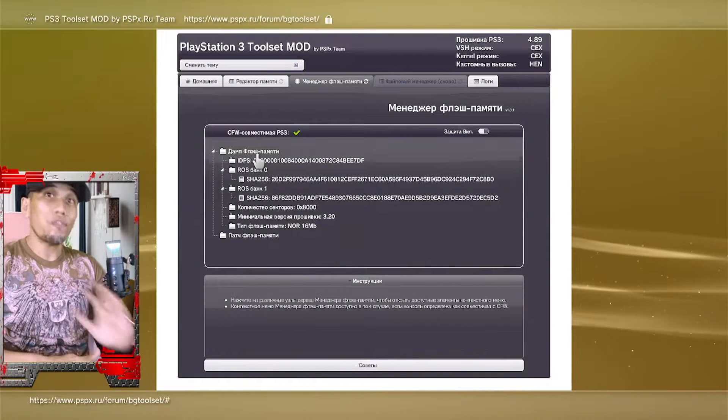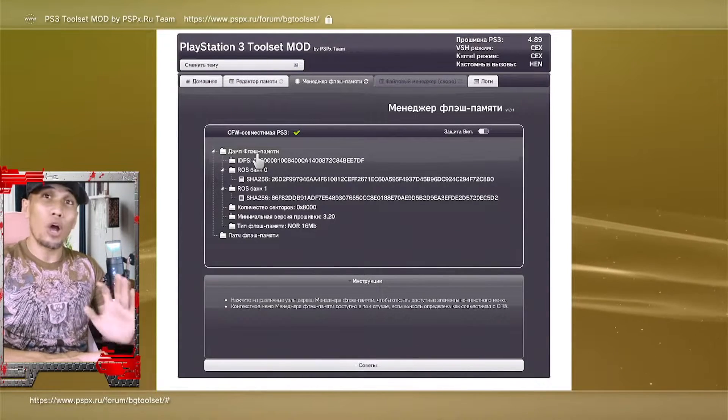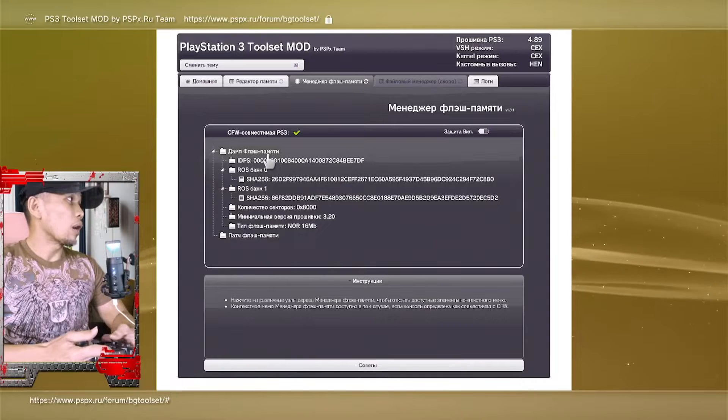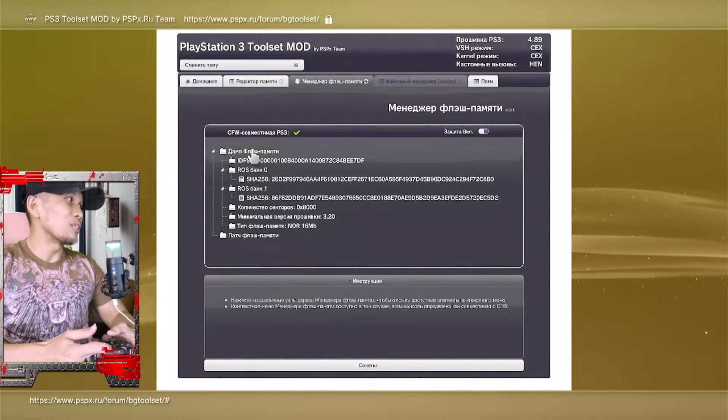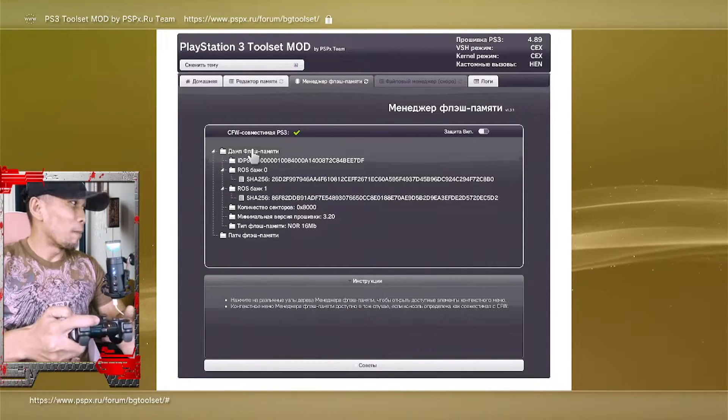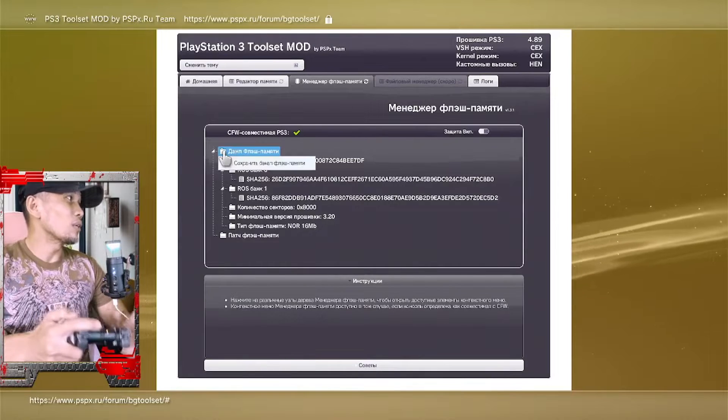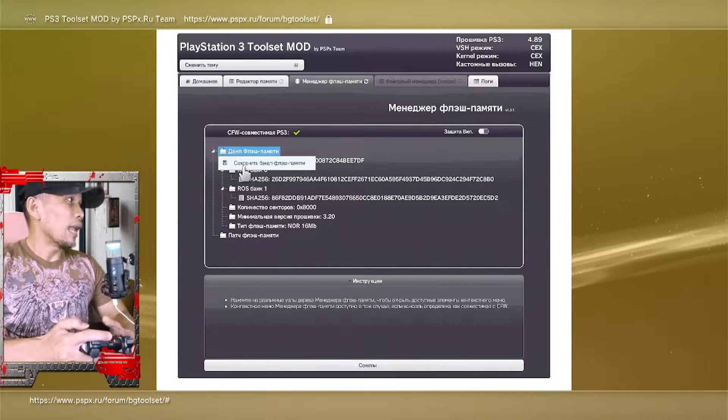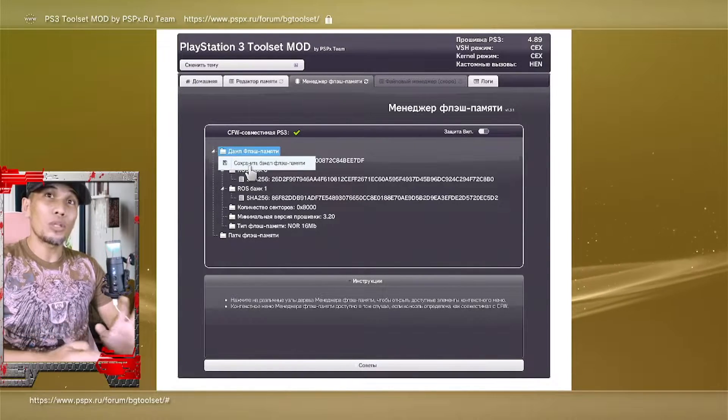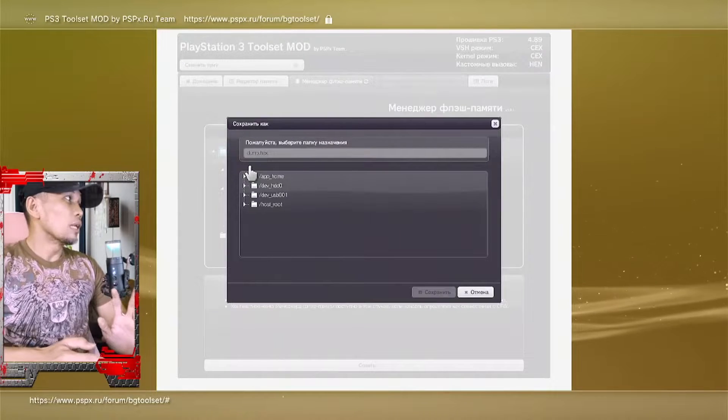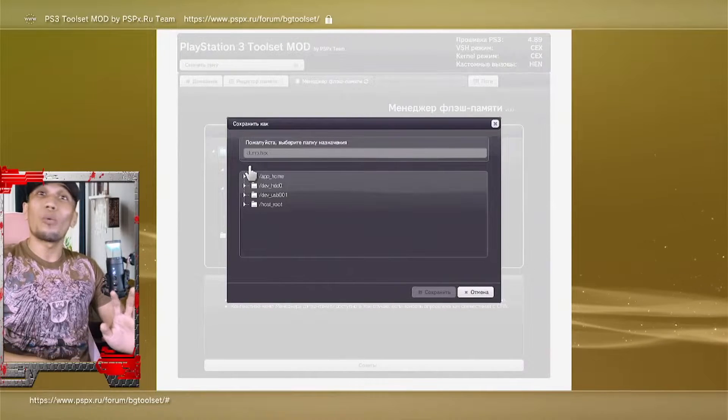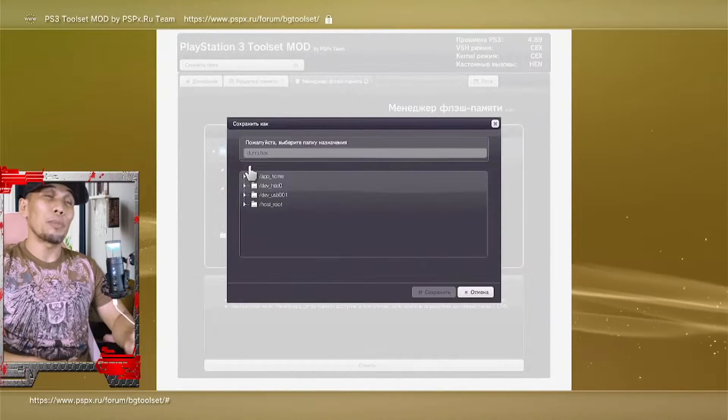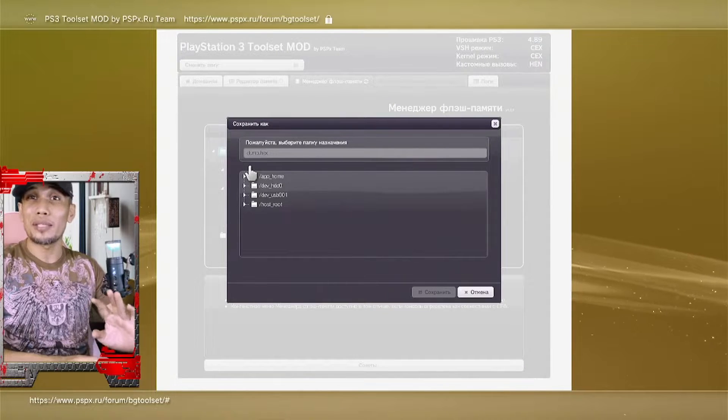All right, so once we have the go signal here, let us click here on the first tab or on the first option. So I will make sure that you can properly see this one. So press ok on your controller and click this one, the one that pops up.